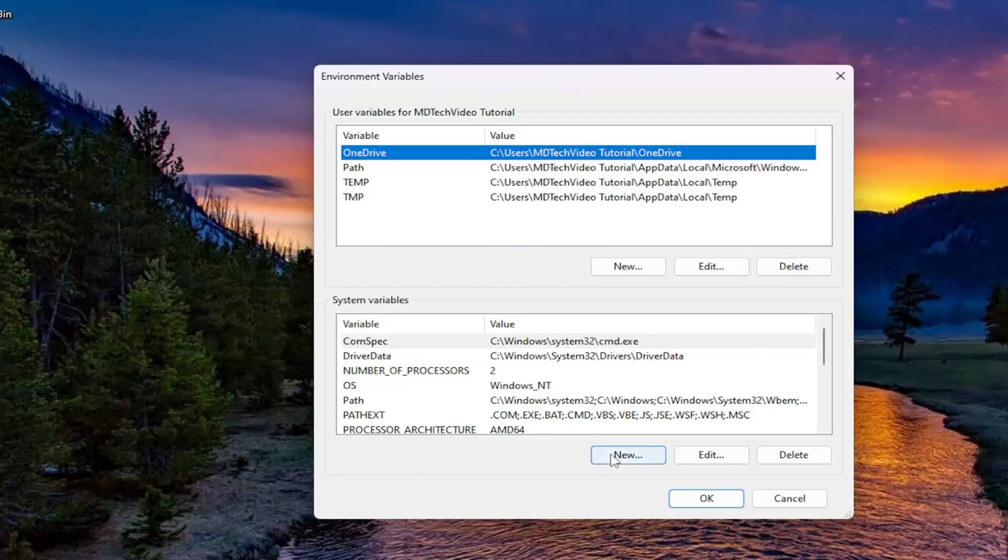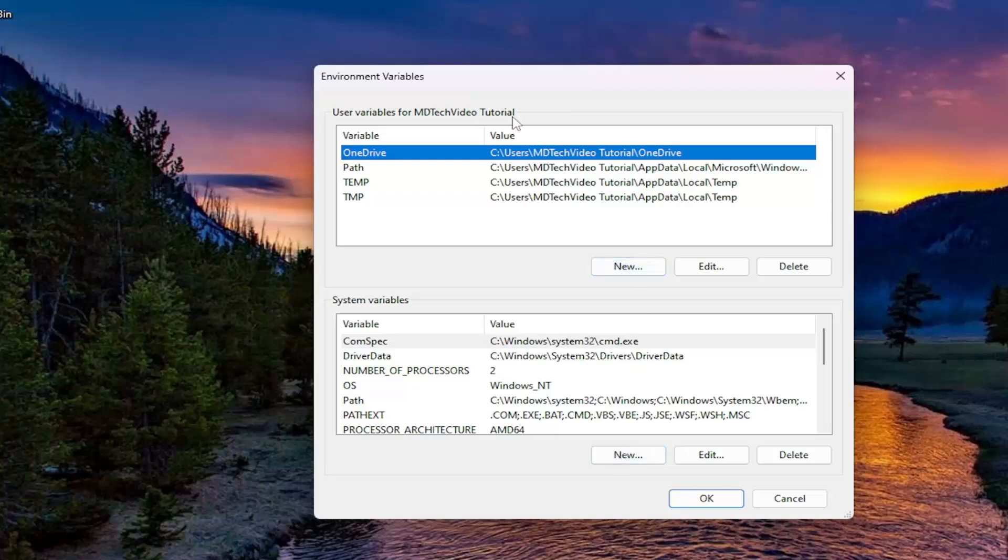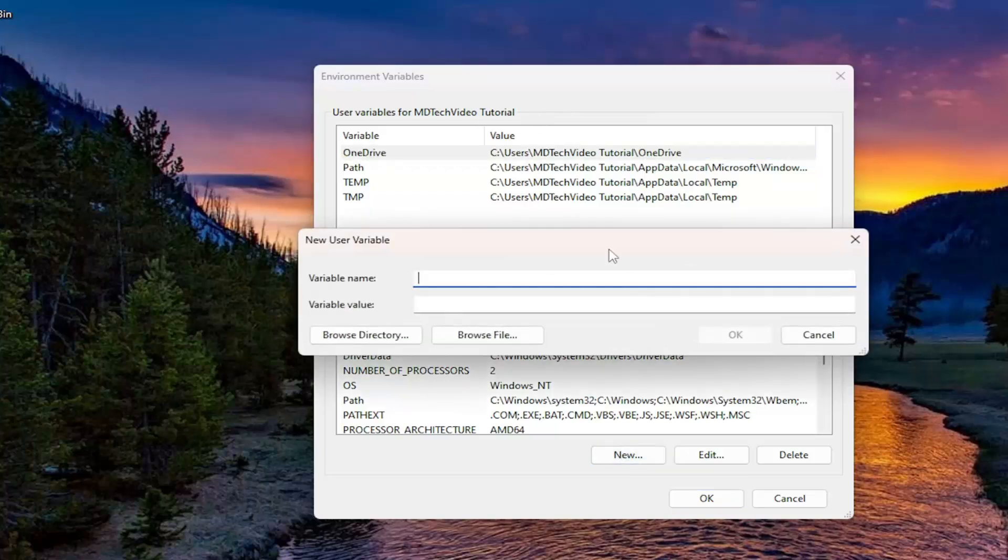Select the new button that corresponds underneath versus user variables for, and then again, whatever your user account name is up here. Don't select the new one down here. Select it underneath the user variable section up here at the top.